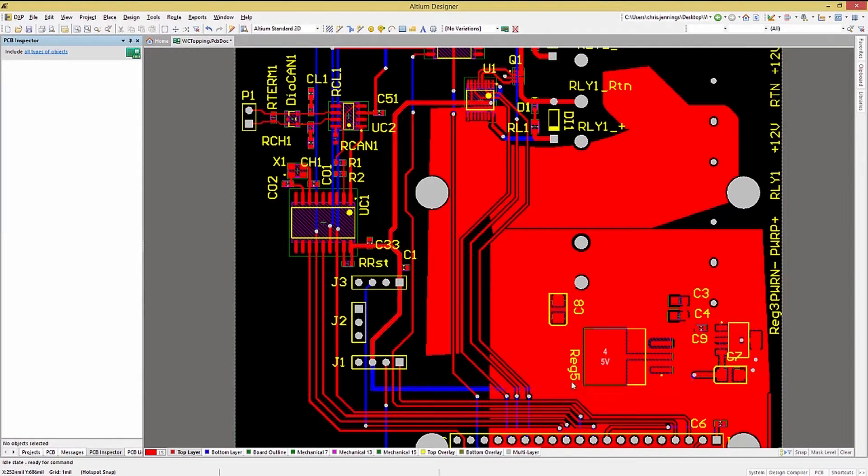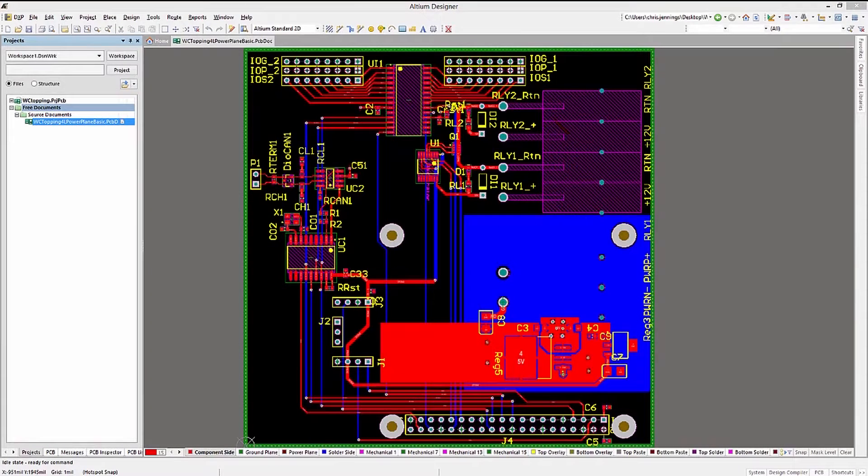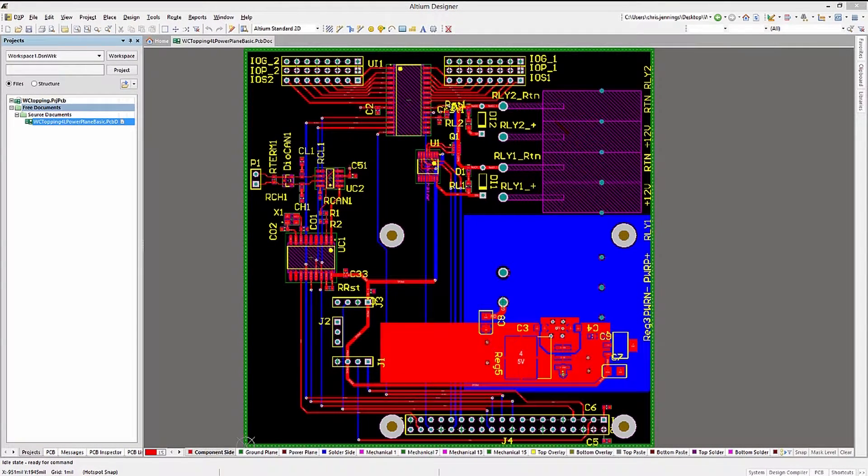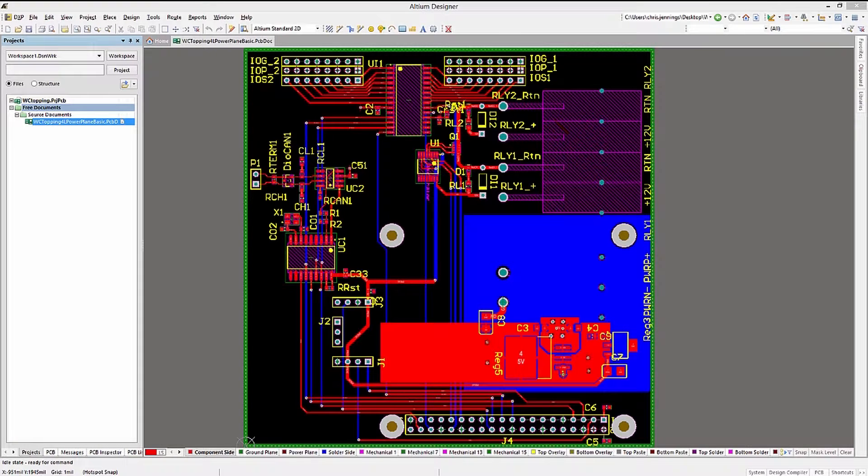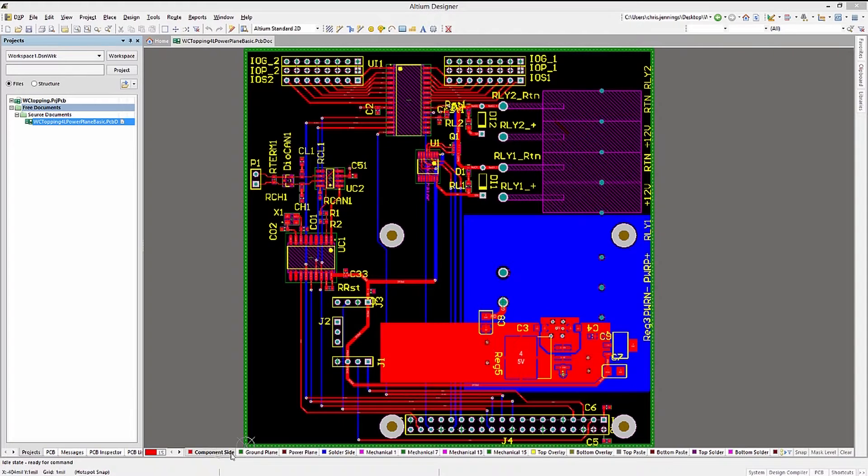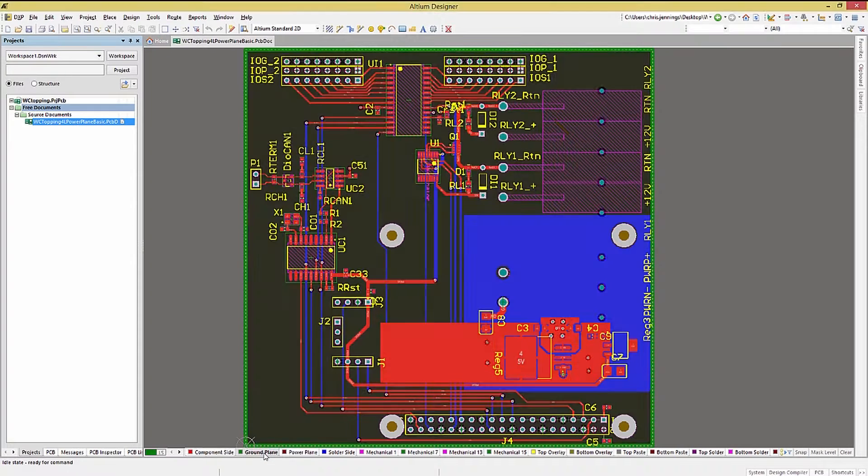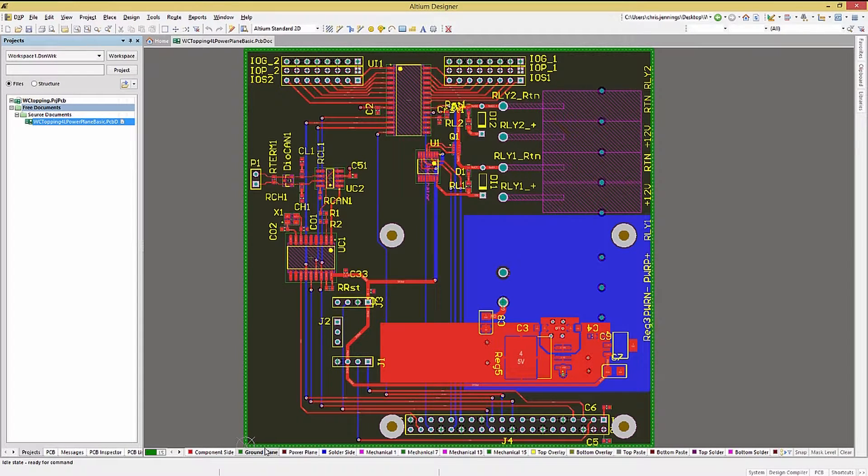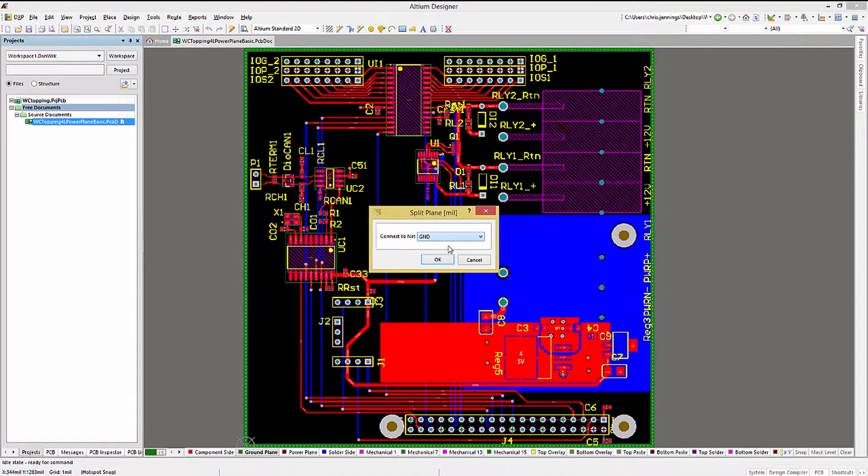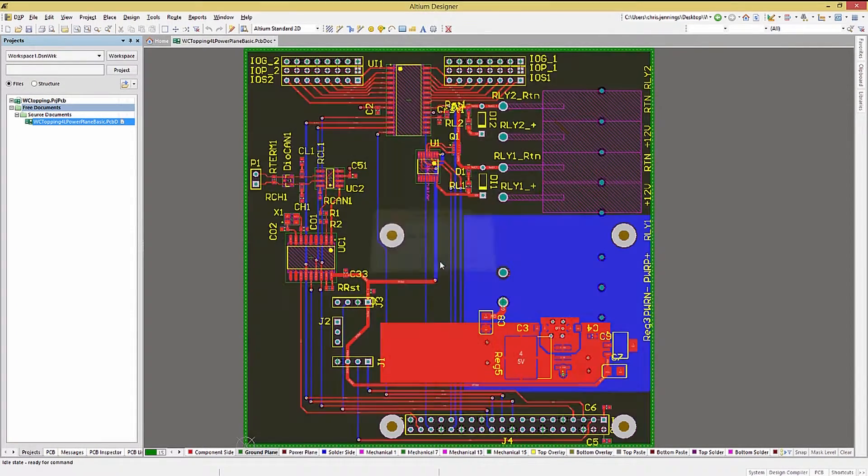Switching gears, let's look at a PCB with power planes. Here we have a layer stack with two power planes and two signal planes. We first should set the net assignments for each of the planes. Clicking on the Ground Plane tab, we focus the PCB on that power plane layer.